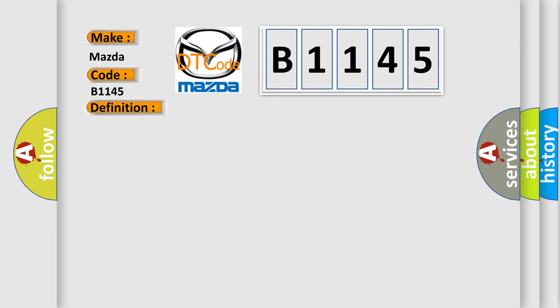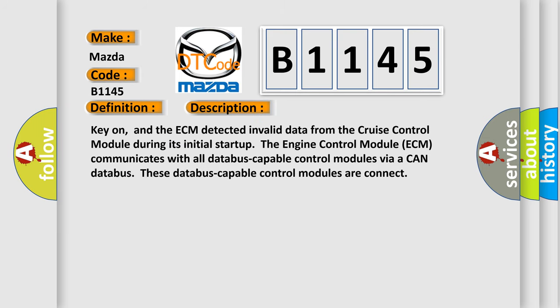And now this is a short description of this DTC code. Key on, and the ECM detected invalid data from the cruise control module during its initial start-up. The engine control module ECM communicates with all database-capable control modules via a CAN database. These database-capable control modules are connected.